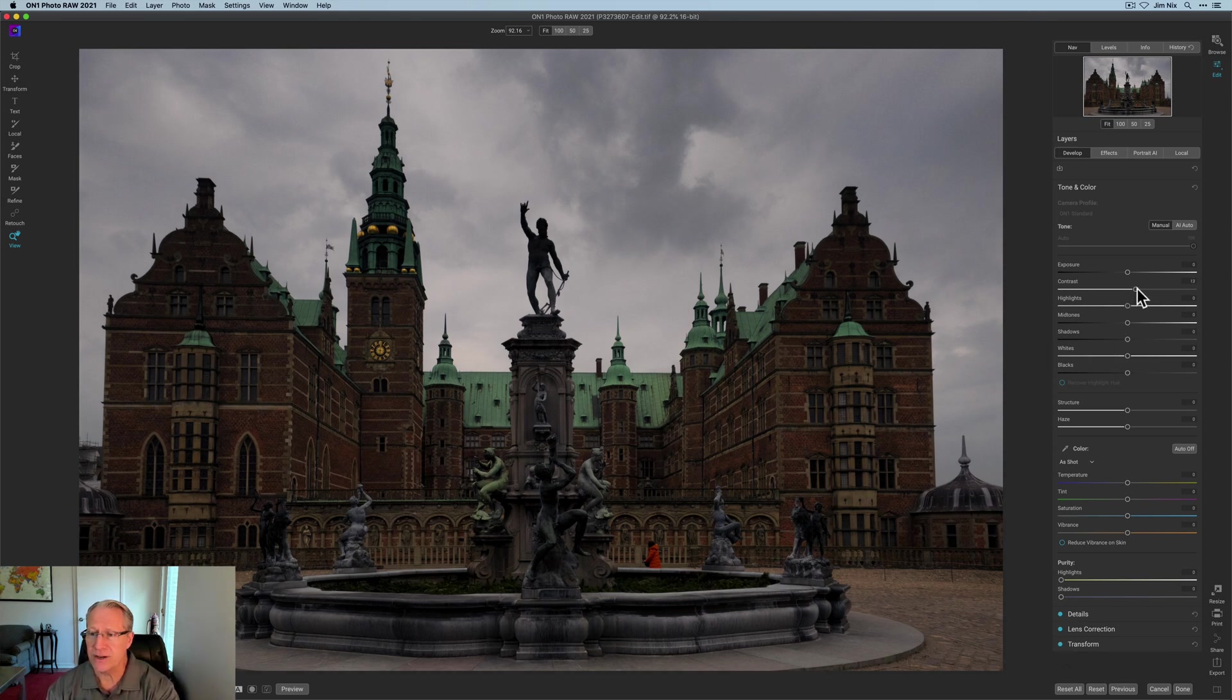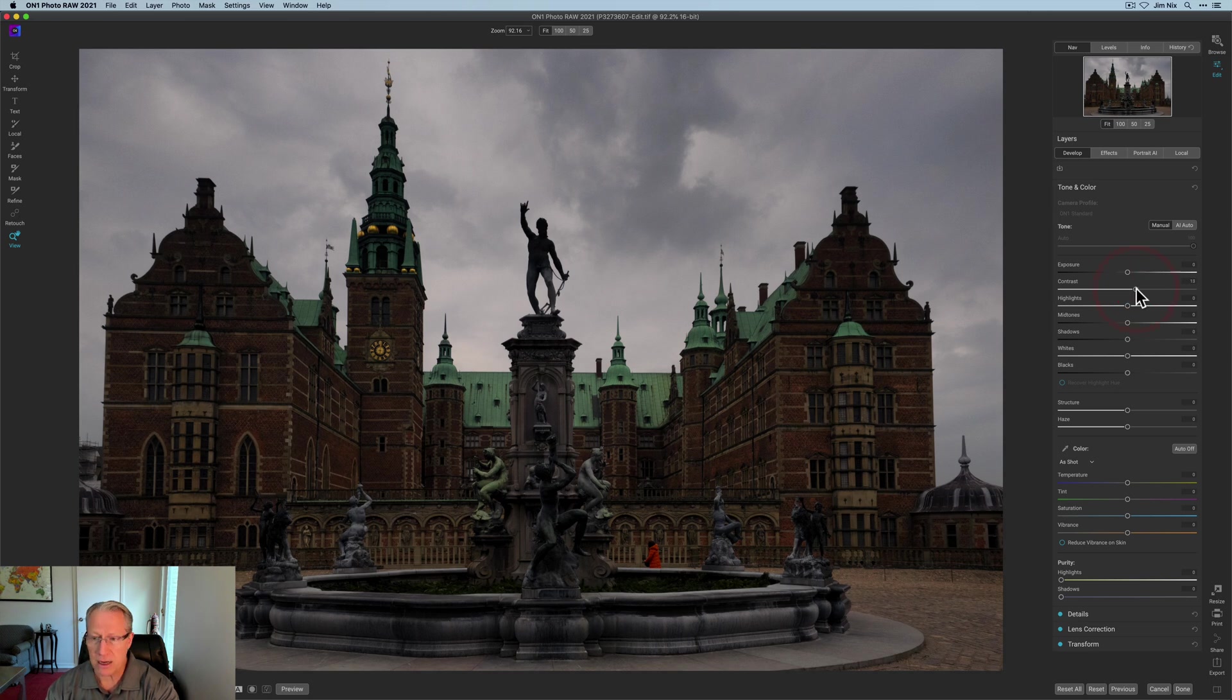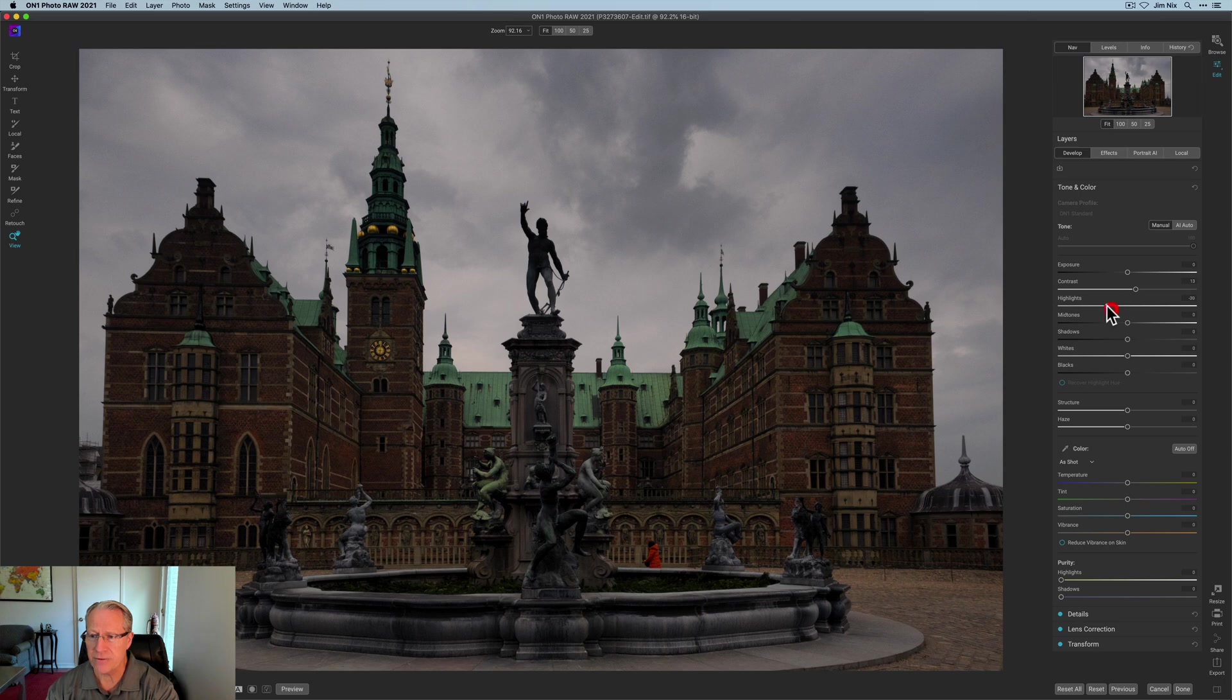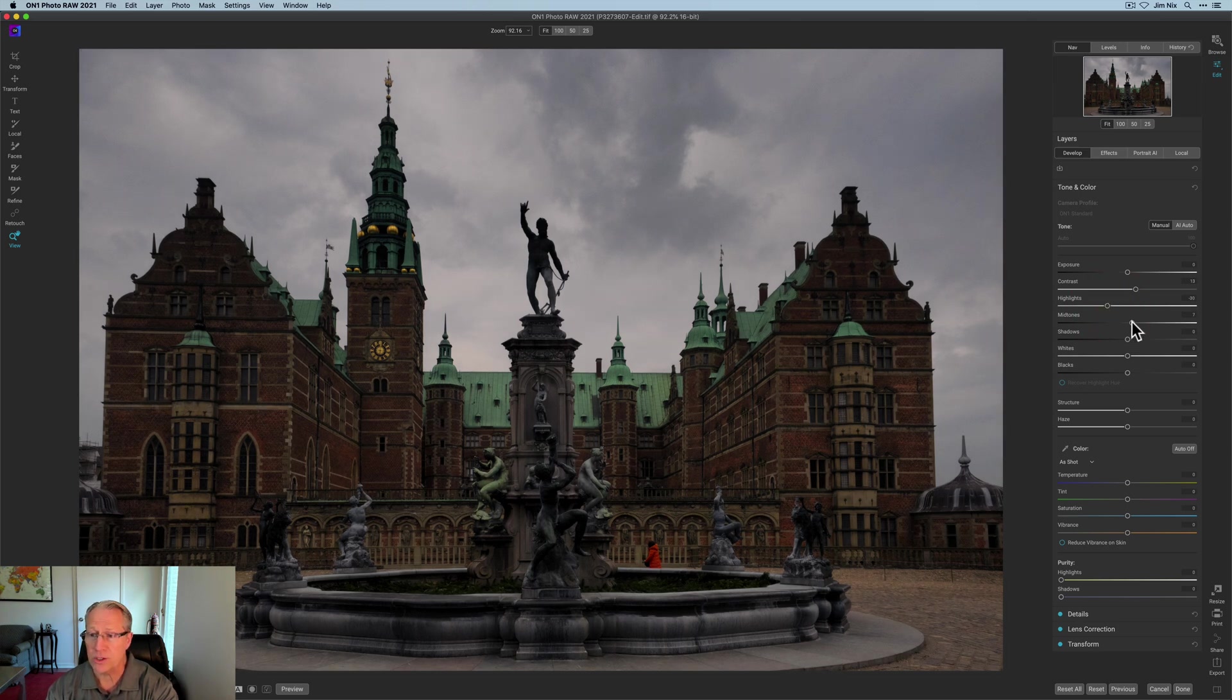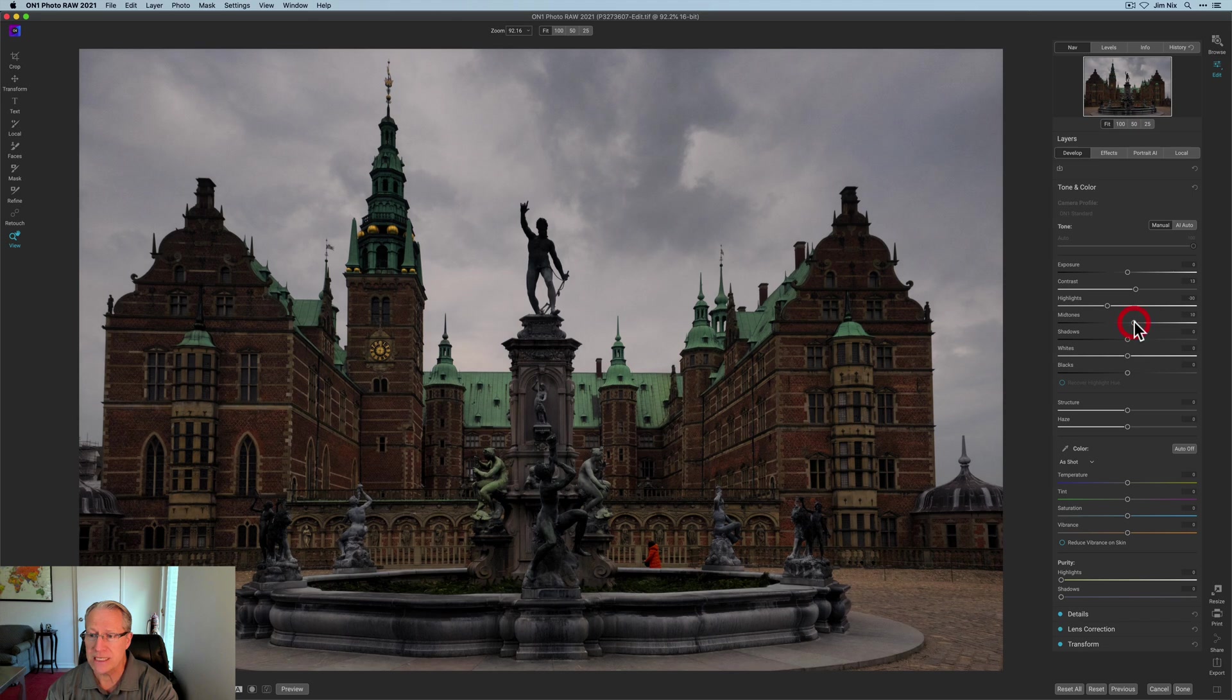So I started here in the develop tab and a little bit of contrast. I did pull down the highlights, and I'm going to do that at about a negative 30, 31. Midtones come up a little bit. The photo is fairly dark, as you can see, and is often the case with my photos.